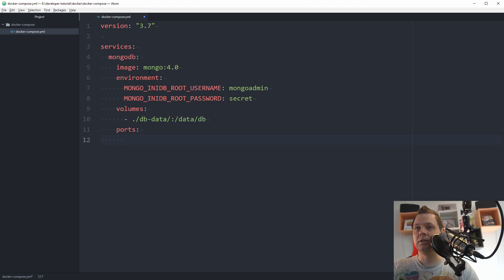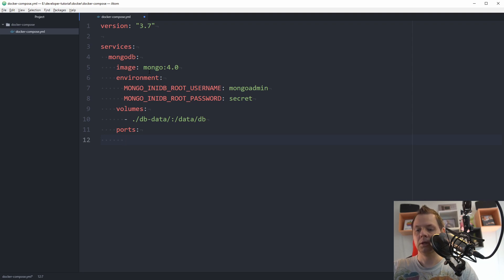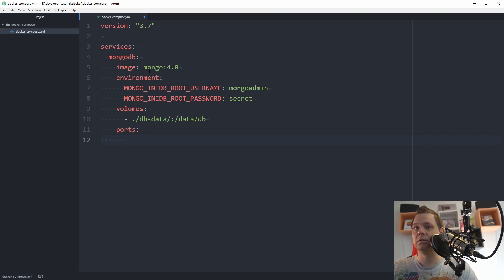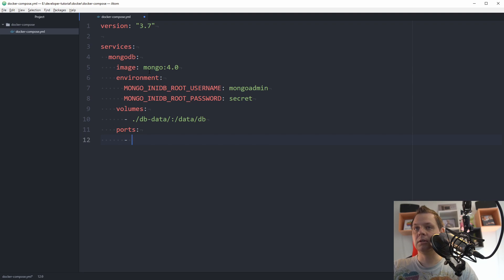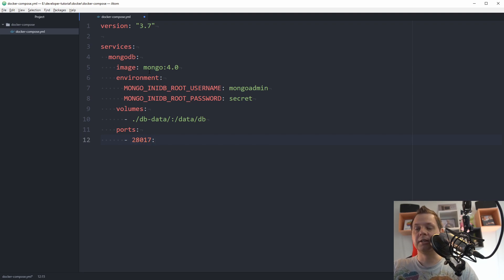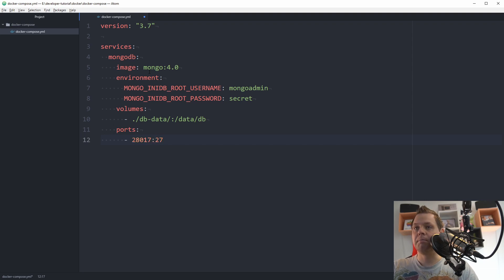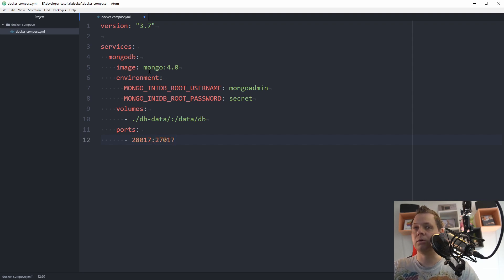If you have other mongos installed on your system, I recommend you to use other ports. When I'm developing I use the port 28017 and then point it into the original port in mongo.